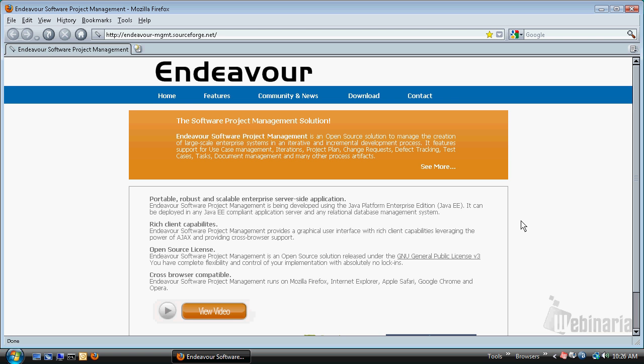Let me start by saying that Endeavor is an open source solution to manage the creation of large scale enterprise systems in an interactive and incremental development process.